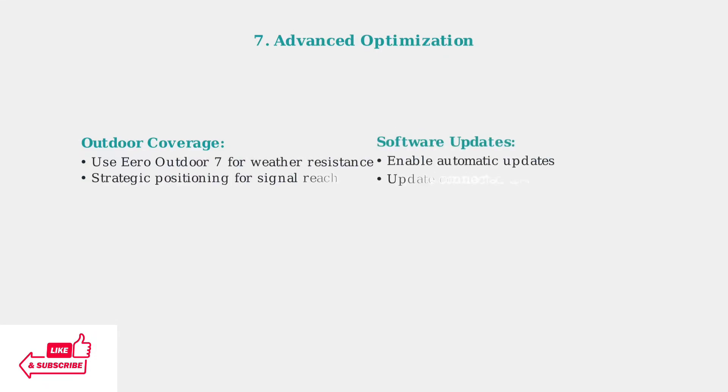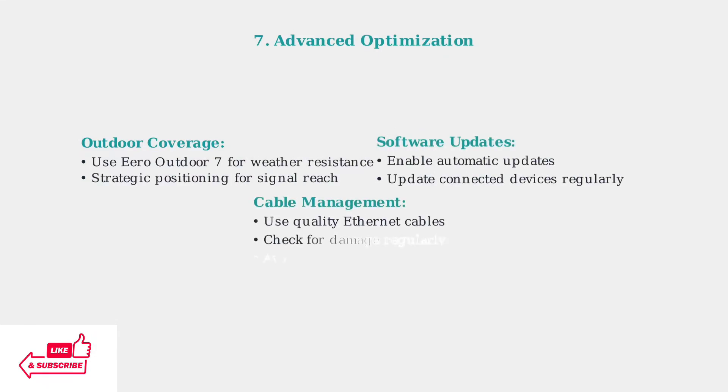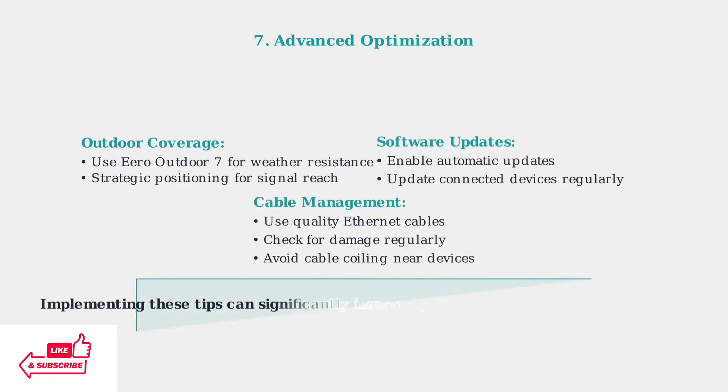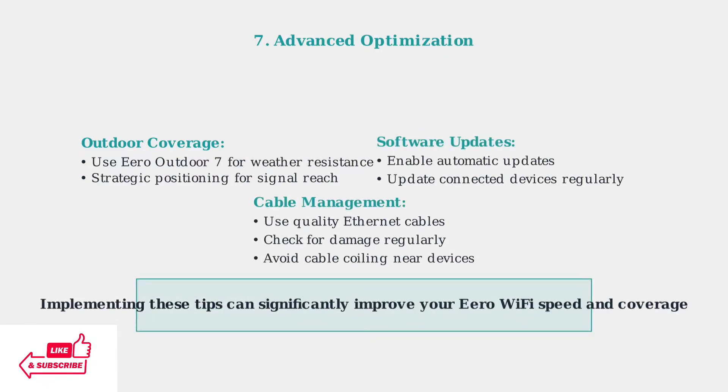For outdoor Wi-Fi coverage, consider the Eero Outdoor 7 and position it strategically. Regular software updates and proper cable management also contribute to optimal performance.